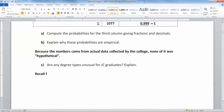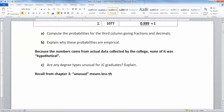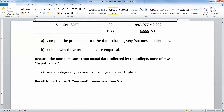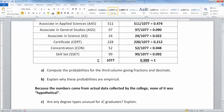Recall from chapter three: unusual means less than 5%. So do we have any that are less than 5%?